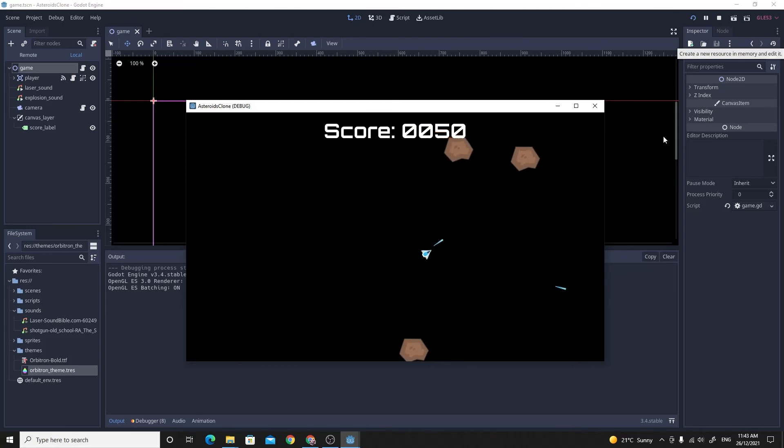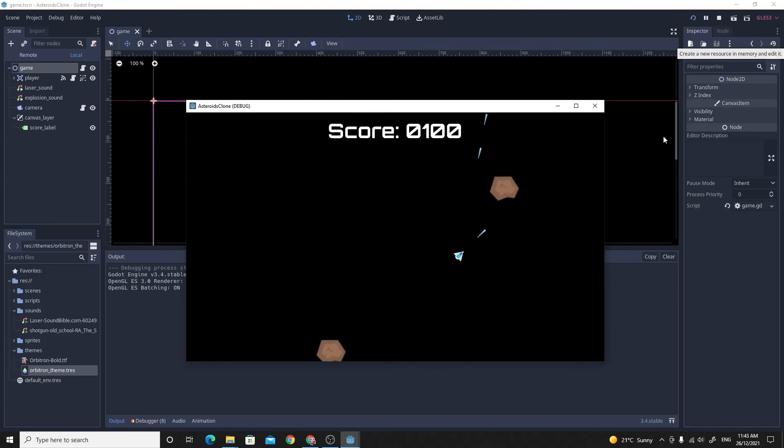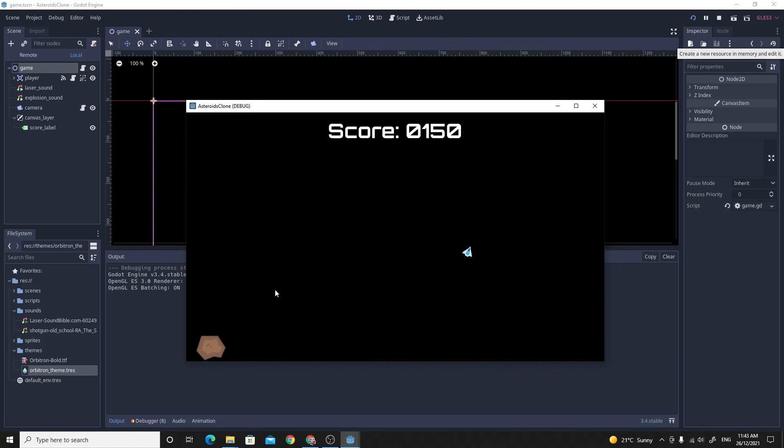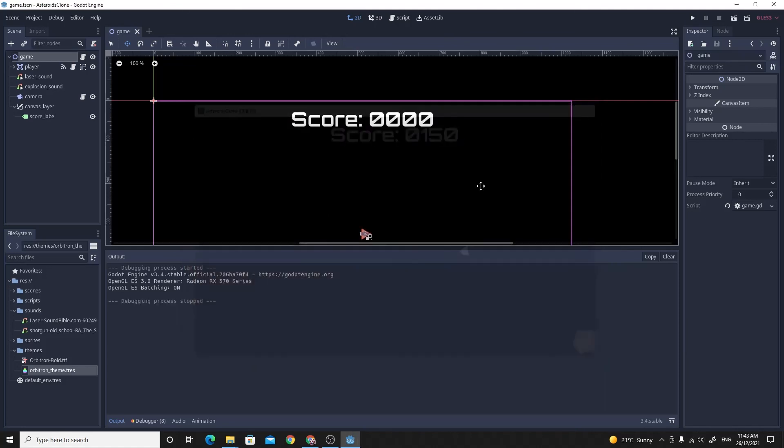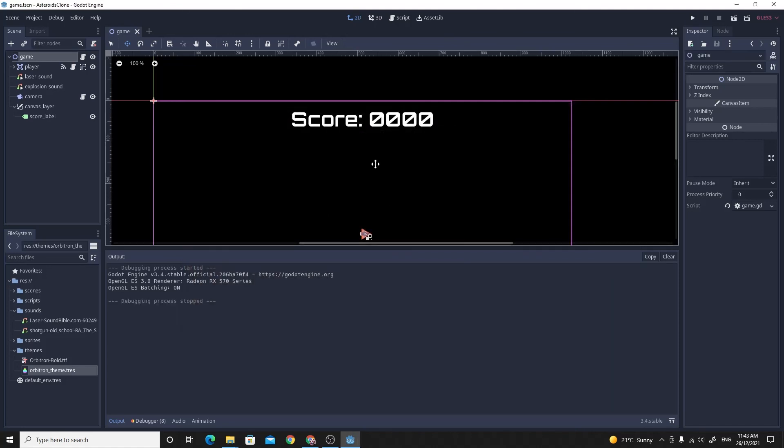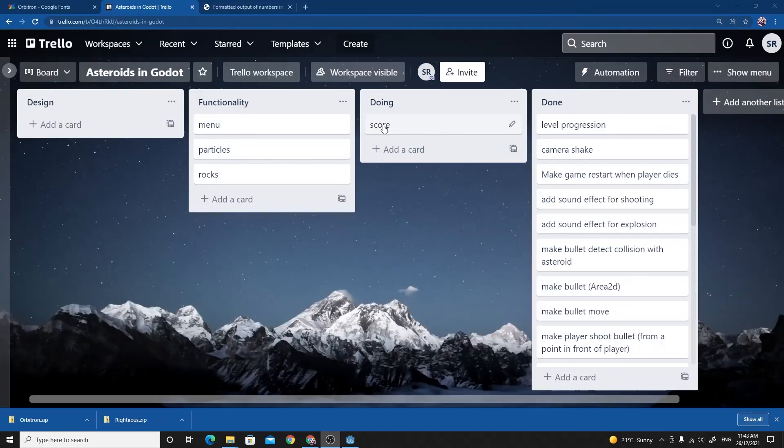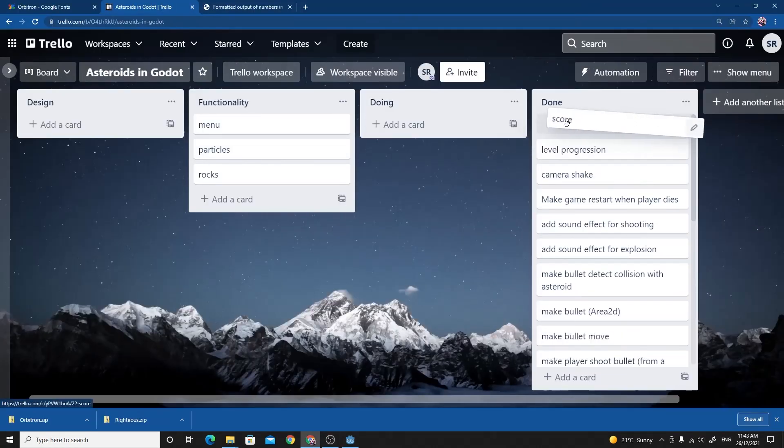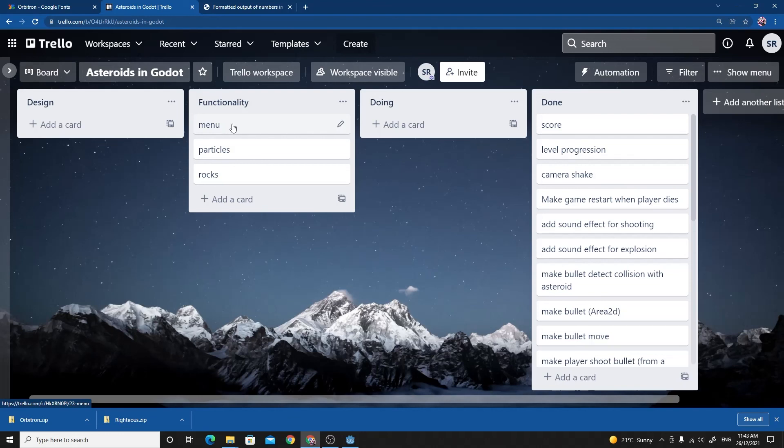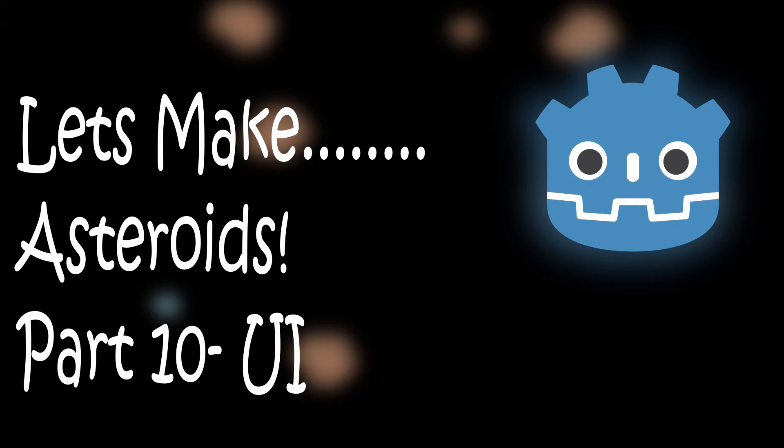So there we have the game. We have the ability to put some UI elements on and we've created a theme as well so we've got a consistent look across all our different UI elements. So that's the score done. In the next one we're going to do the menu. I wanted to get this done because it's important that we can lose the game in a nice way rather than simply restarting. It'd be nice if we went back to the menu. We'll be doing that in the next video. Please like and subscribe. I'll see you in my next video.